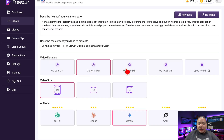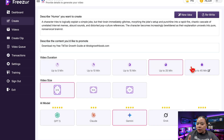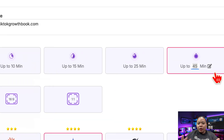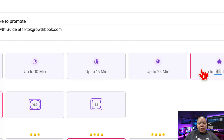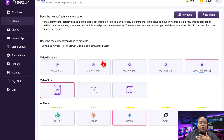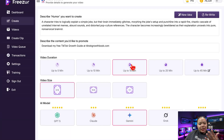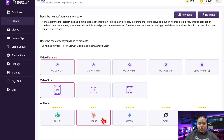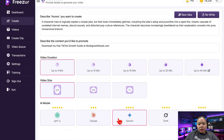Now we can set the video format. If you're making vertical content for TikTok or Reels, go for a 9 by 16 ratio. If you're making YouTube videos, you can choose longer formats, even up to 45 minutes — how cool is that? For this tutorial, I'll pick 9 by 16 and make a short 5-minute video. I'll select Gemini again and hit Proceed.